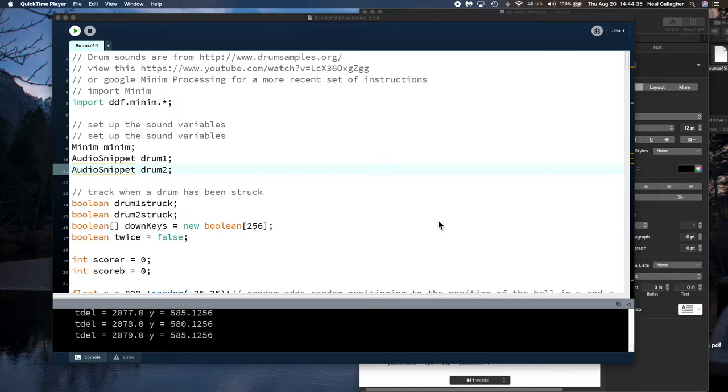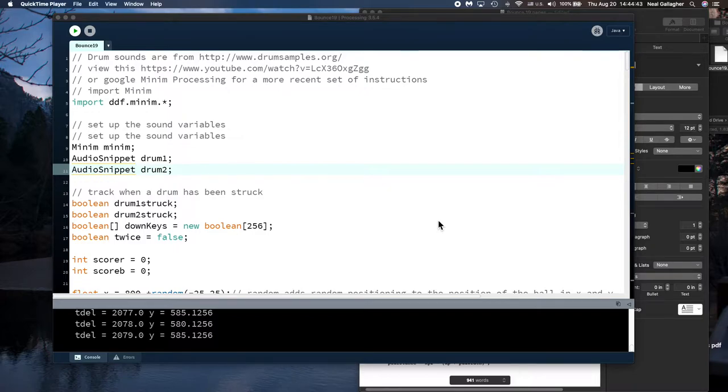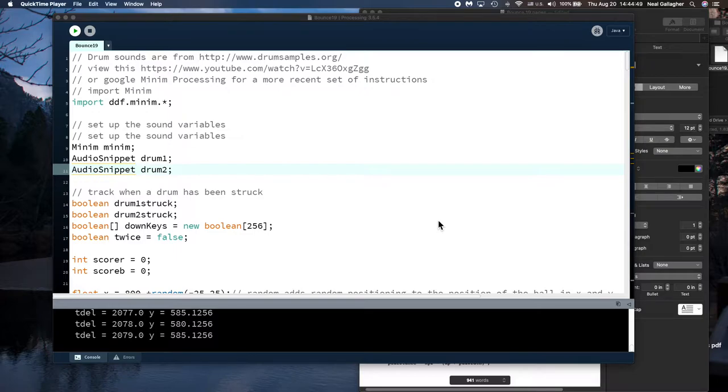We're back looking at processing and this video is going to be a little bit different than previous ones in that I'm going to spend some time here looking at a processing script that I was involved with helping to write about seven years ago.